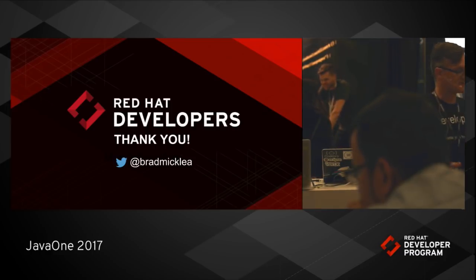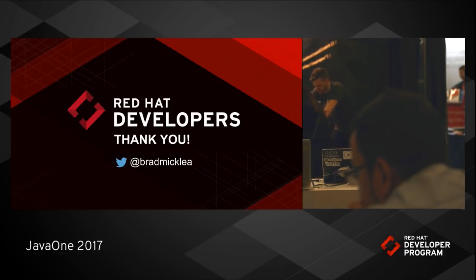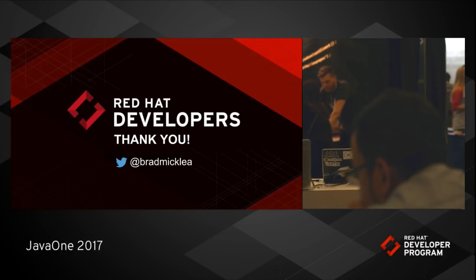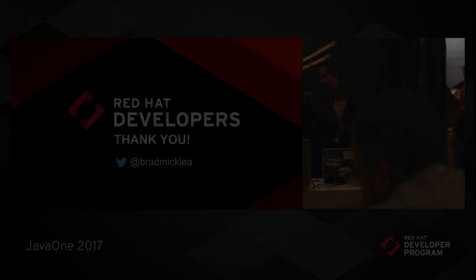All right, that does it for me. Thank you very much. If you guys have any questions, I'll be hanging out here for a bit. Otherwise, please do join us for our workshop. Thank you.